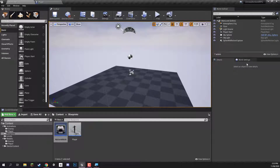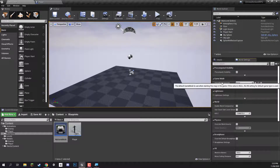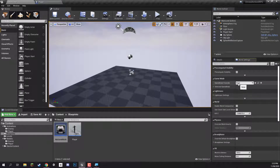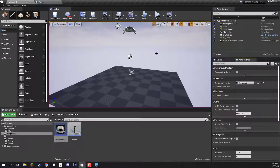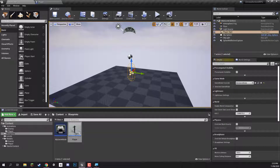In our main level, let's go over to the world settings tab. World settings are global settings for the current level, so we can change things such as our game mode override. Right now it's on none, which means there is no game mode active. Let's select that and choose My Game Mode. So now when we press play, the game is going to look at the game mode, see that the default player class is our player blueprint, and spawn the player blueprint on the player start position.